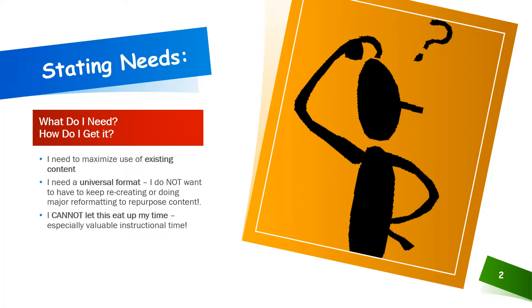Let's start by stating our needs. What do I need and how do I get it? As an already overly busy instructor, if instructional games are going to be worthwhile, I need them to be easy and quick to construct. I need to be able to maximize the use of existing content.